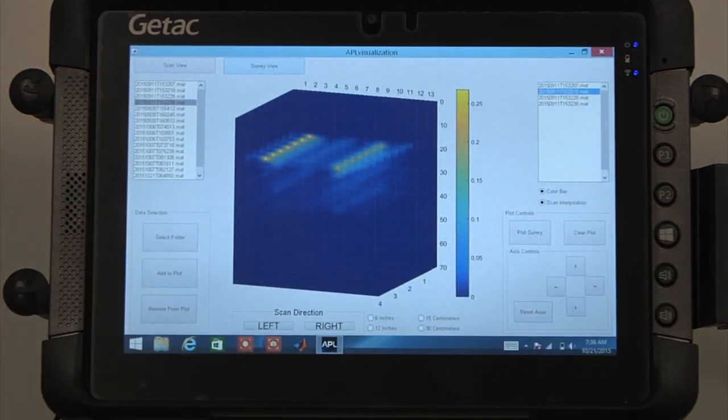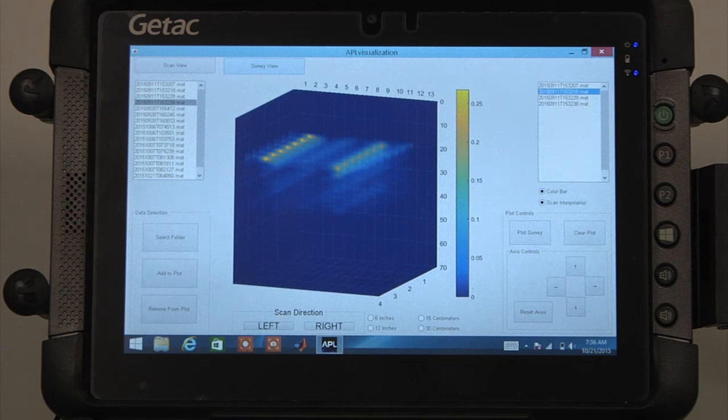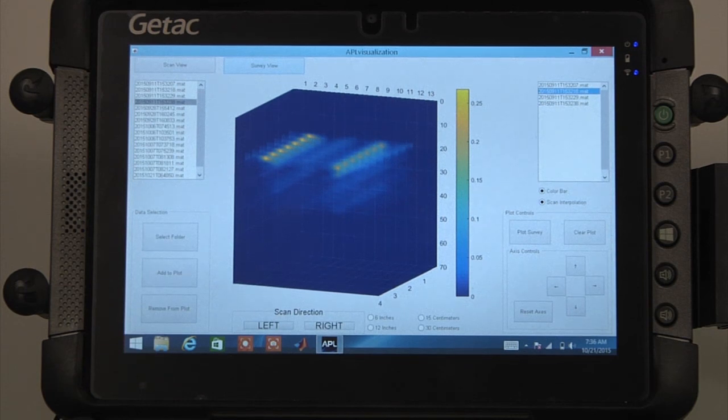Again the scan direction and distance can be changed using the appropriate buttons at the bottom of the screen.